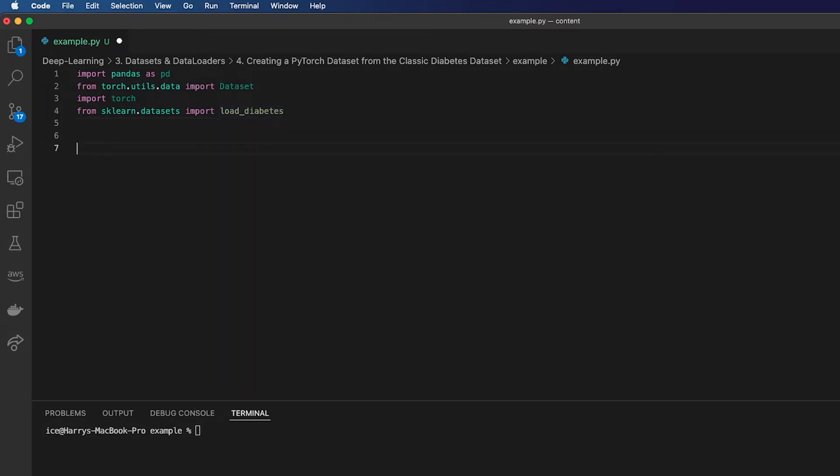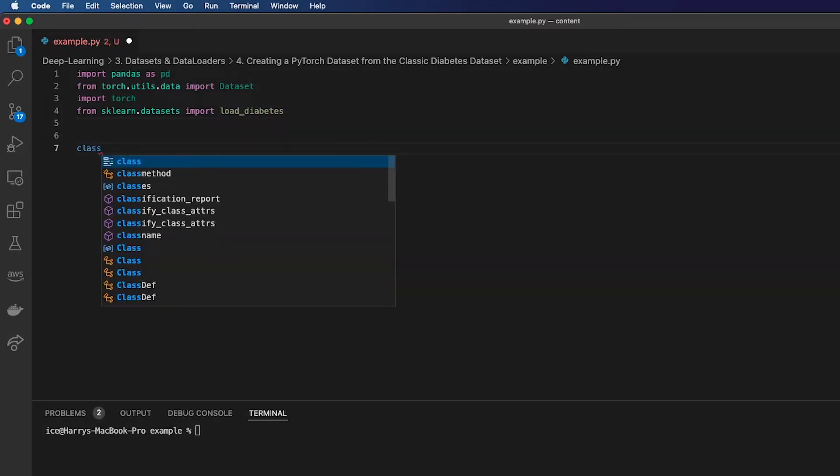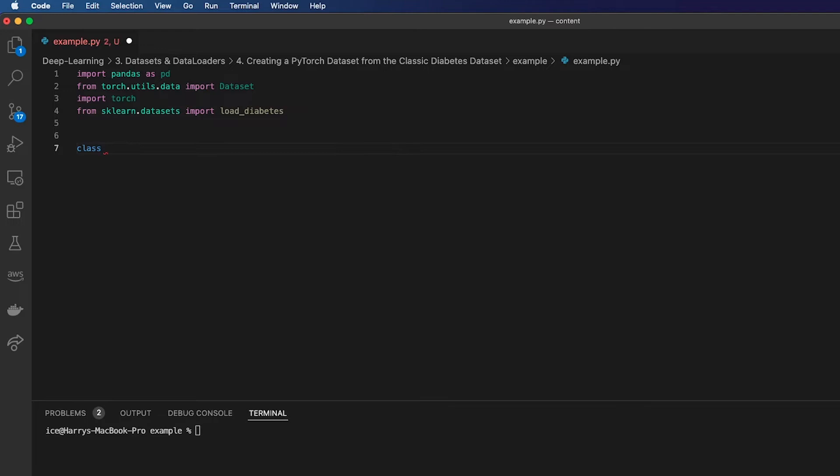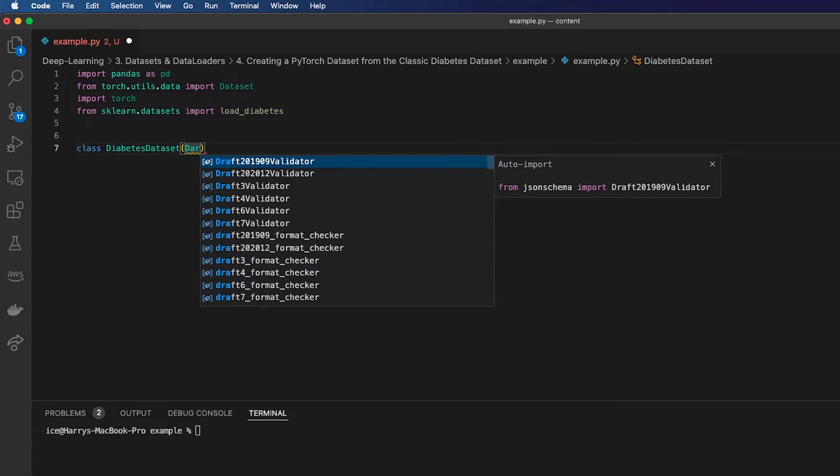I'll get started by creating a class. I'm going to call it the DiabetesDataset and it's going to inherit from torch.utils.data.Dataset.